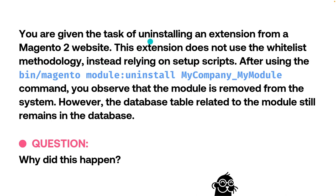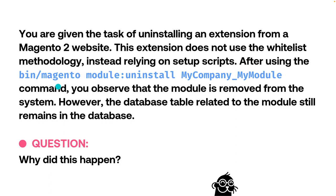You are given the task of uninstalling an extension from a Magento 2 website. This extension does not use the whitelist methodology, instead relying on setup scripts. After using the bin Magento module uninstall command, you observe that the module is removed from the system. However, the database table related to the module still remains in the database. Why did this happen?